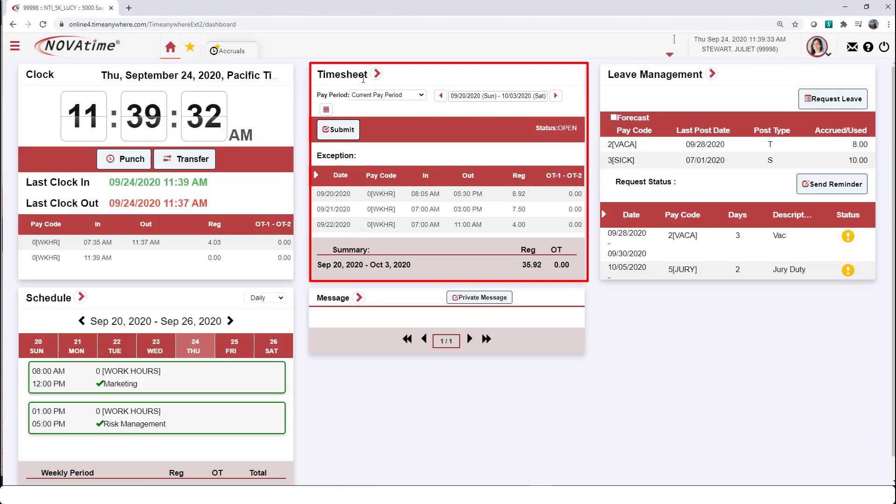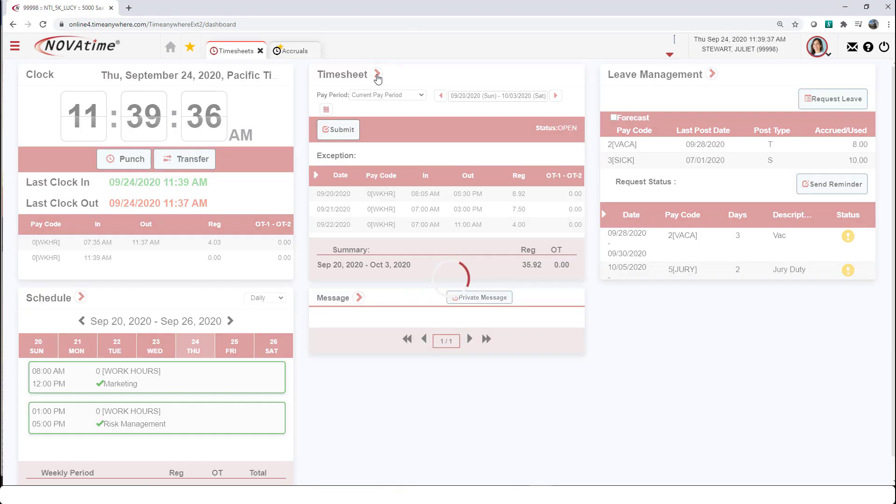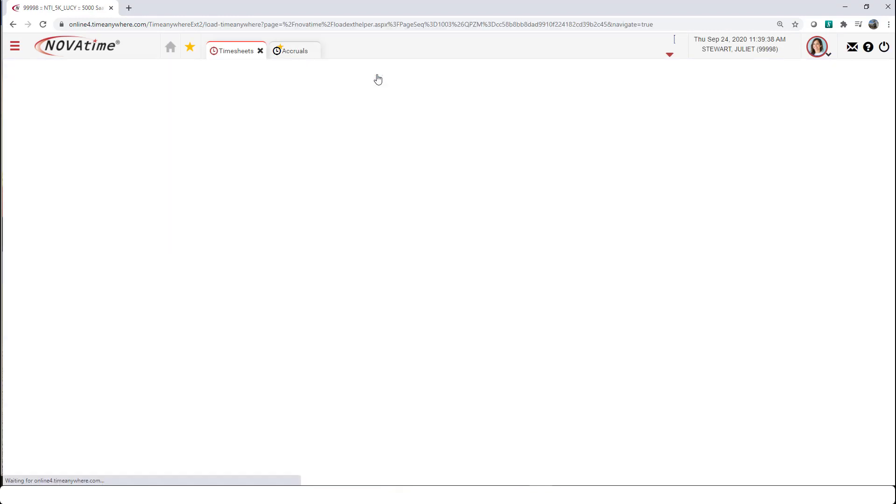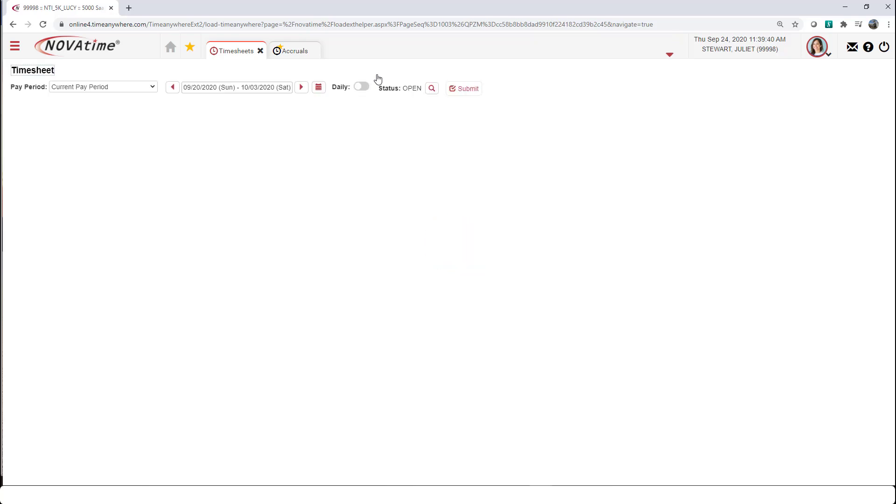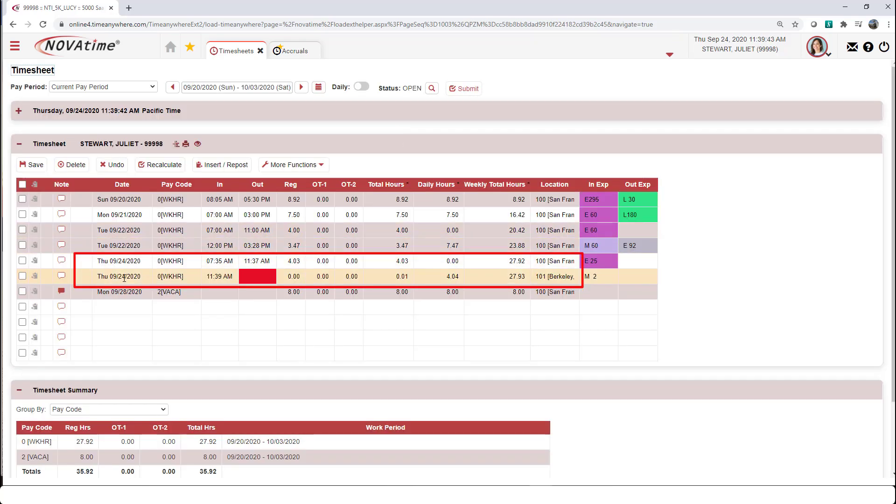We're going to go into your timesheet. Let's navigate to the timesheet gadget. We're going to click on this arrow and it's going to take us to our timesheet for today. We want to view the hours.